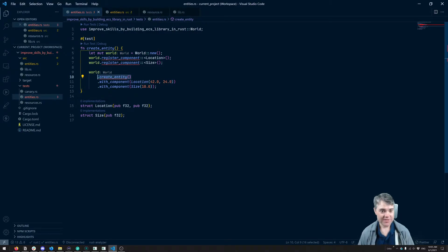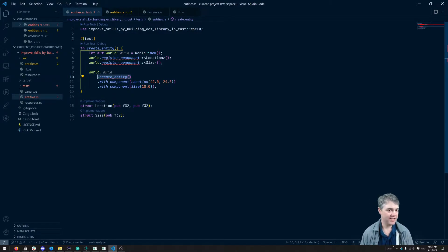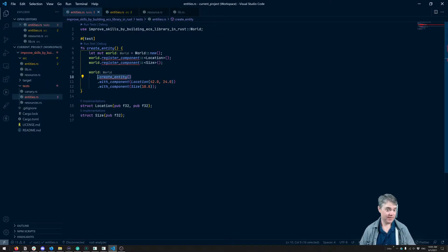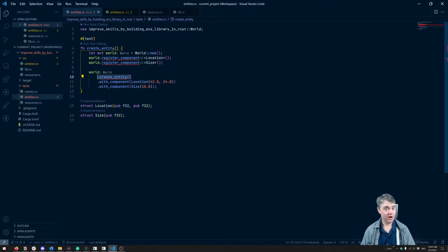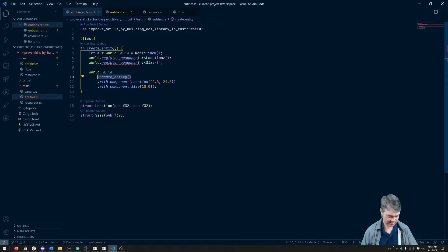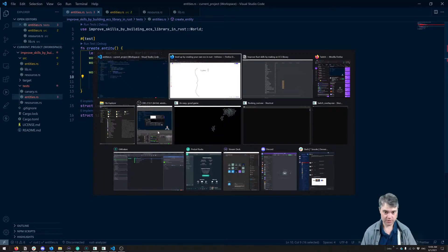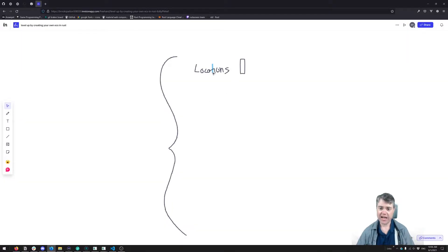Welcome back. In this video we're going to move on to creating an entity — not adding the components for the entity, but rather preparing our hash map for adding the components. Let's take a look at what I mean with the whiteboard.